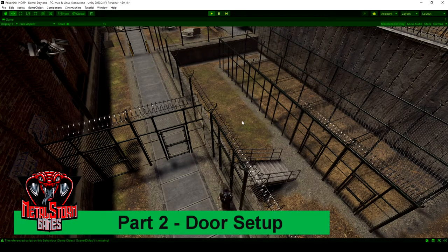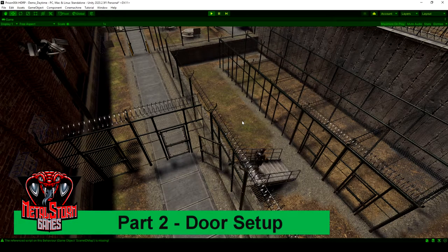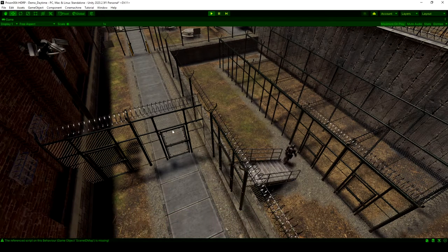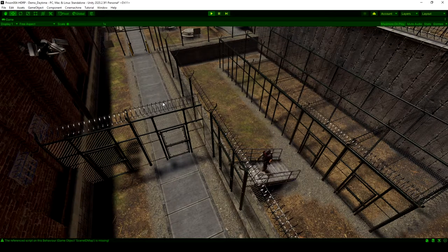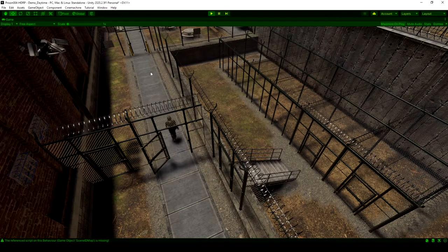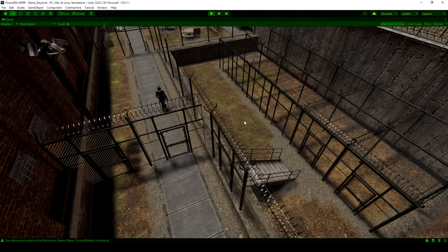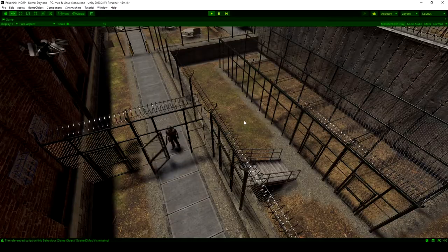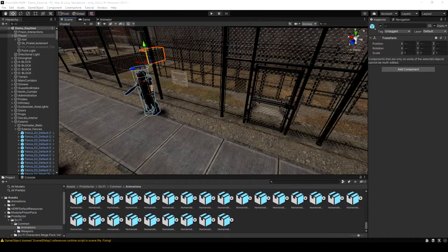Welcome back for part two of this NavMesh door series. In the last video we set up the player and got some basic animations working. In this one we're going to work on getting the basic door structure set up and getting some open and close animations for the door. Here's where we left off in the last video, so let's jump right back in.